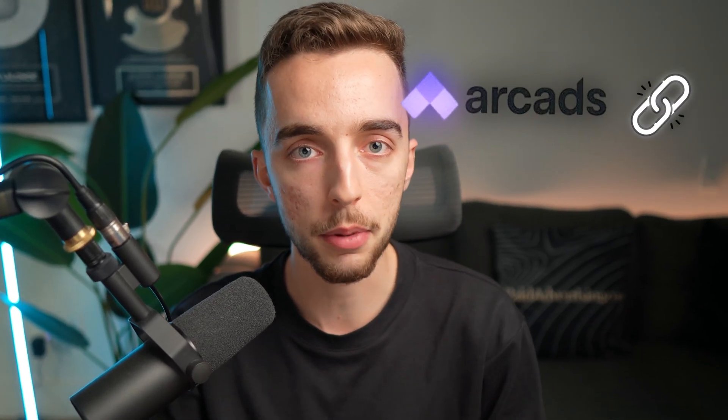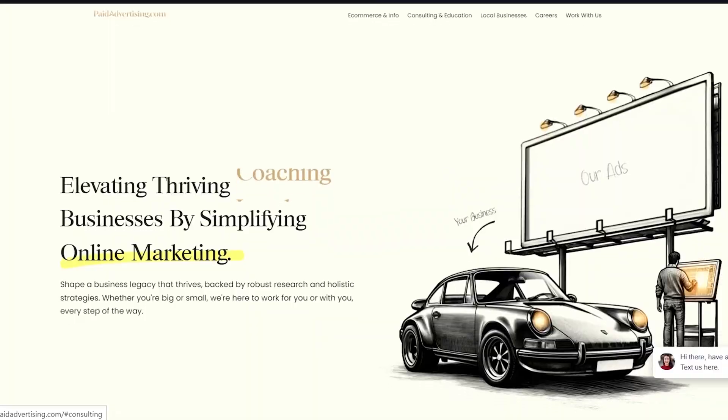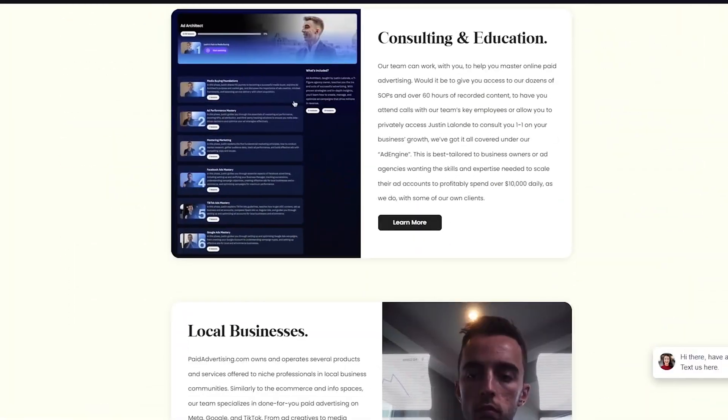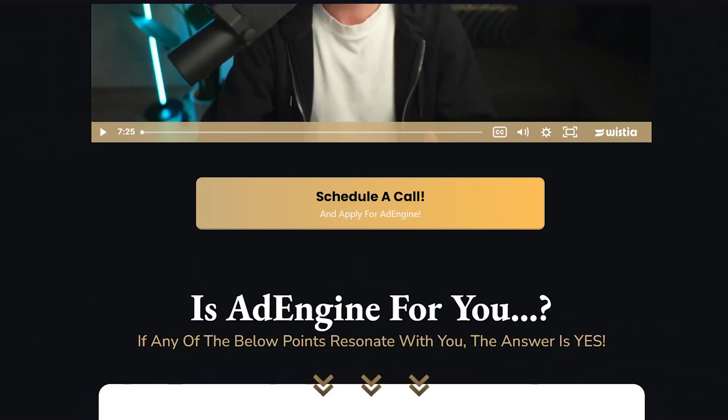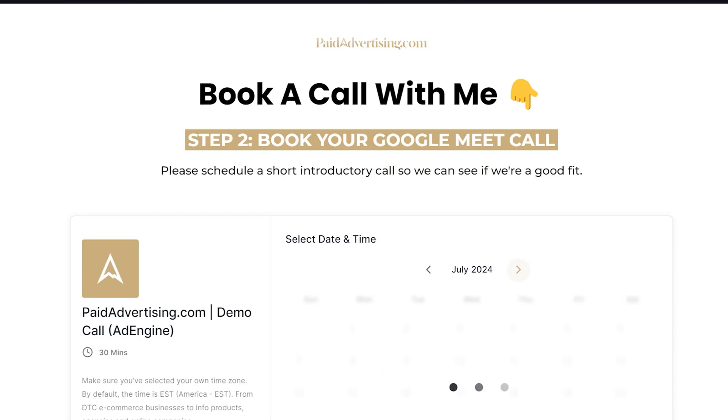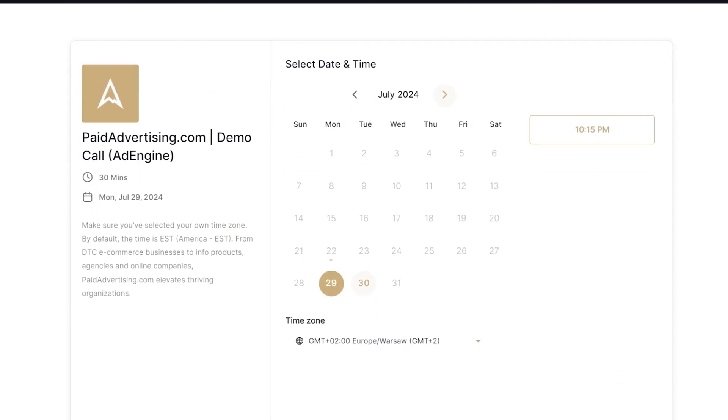And so if you want to check out Arcads for yourself, I'm going to put a link in the description down below for you to check it out. And with that being said, if you are an e-commerce brand owner and you've made it all the way through this video and you want to work with a paid ads partner on Meta, TikTok, and or Google, click the link down below in the description to book in a call to work with myself and the team at paidadvertising.com. On that note, I'm going to wish you an amazing day. Check out other videos of the channel for some more useful e-commerce marketing tips, and I'll see you in the next one. Peace.